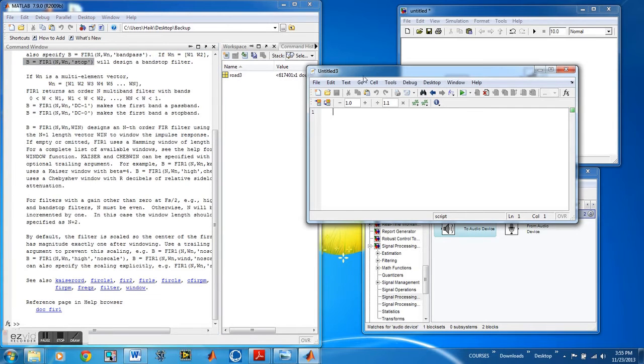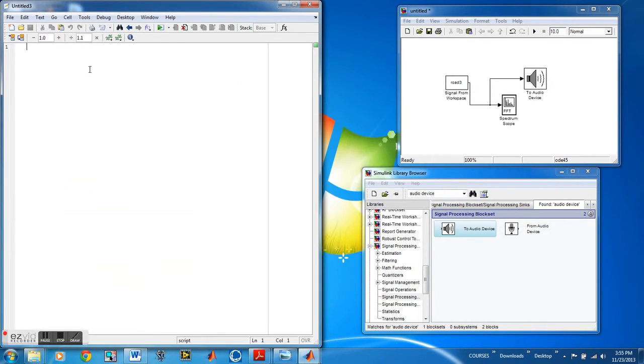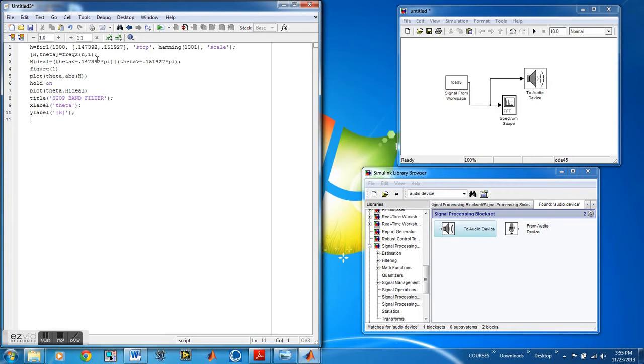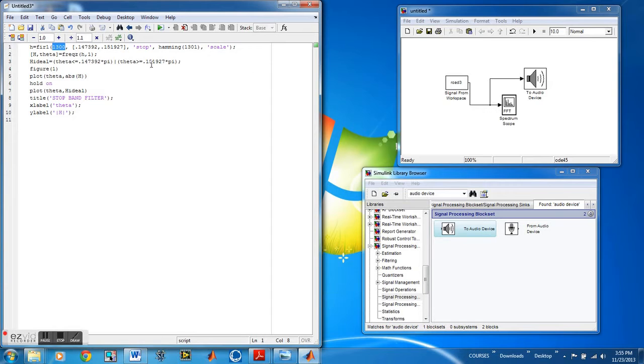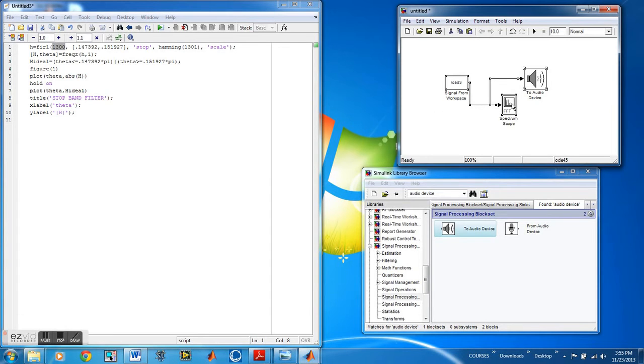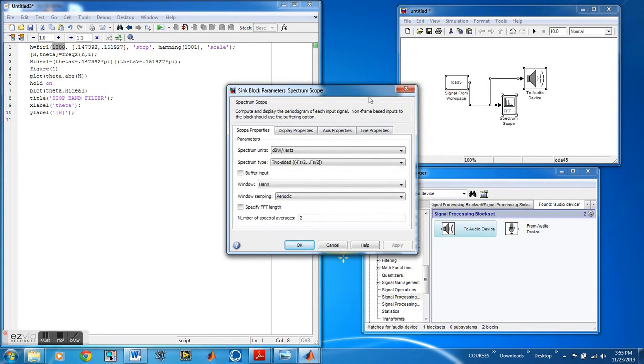So the N is the order of the filter. The greater the order of the filter, the more accurate your filter is going to be. So we're going to use a 1300 order filter. If this is discrete we can go as high as we want.